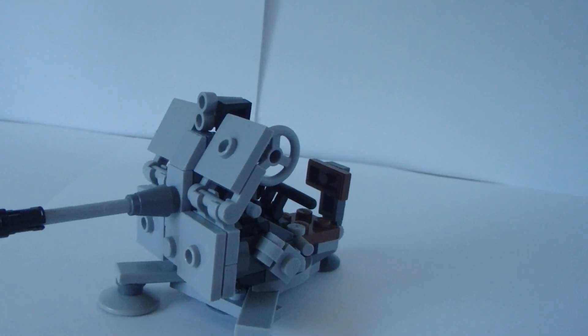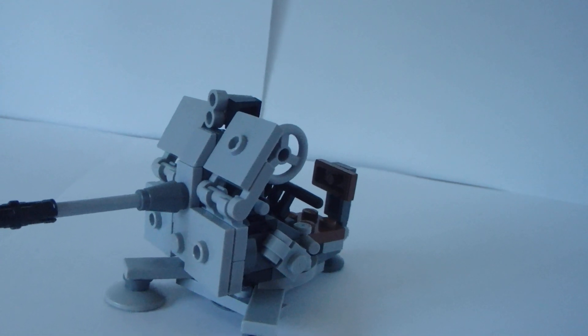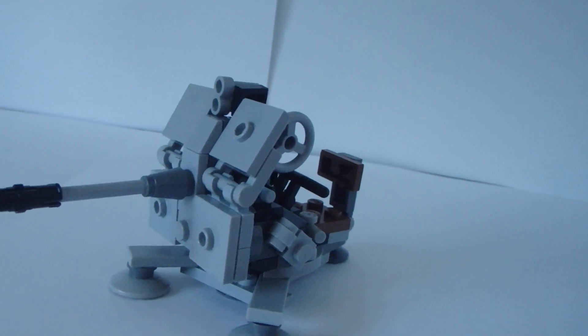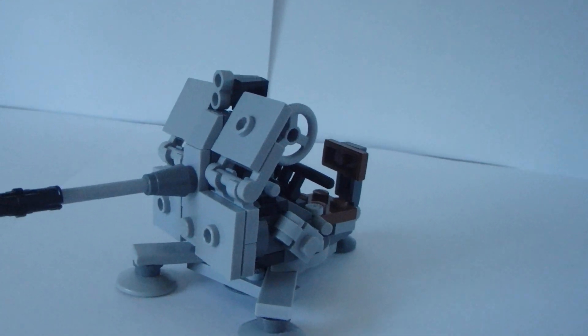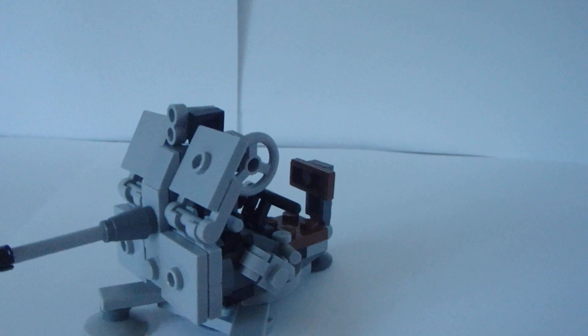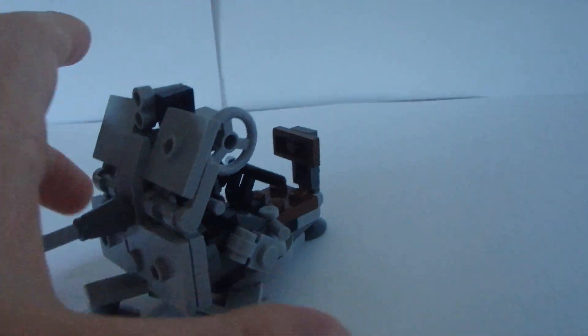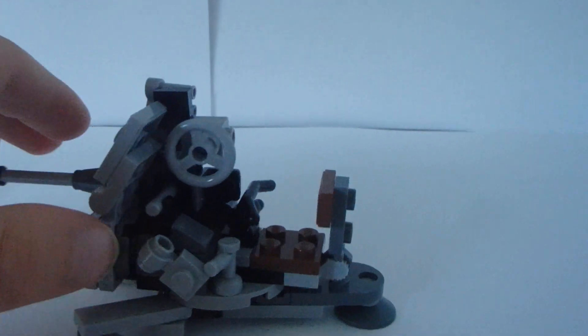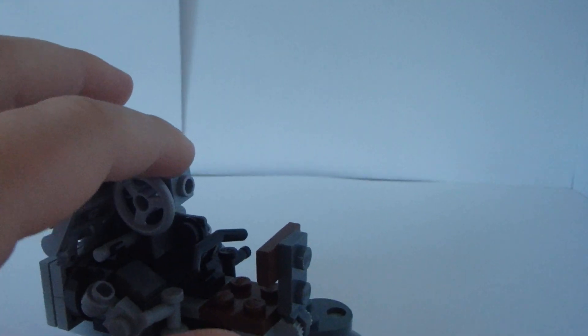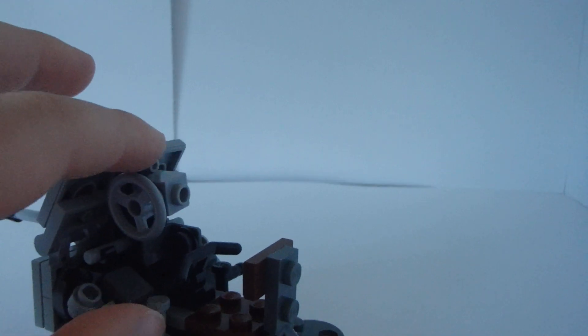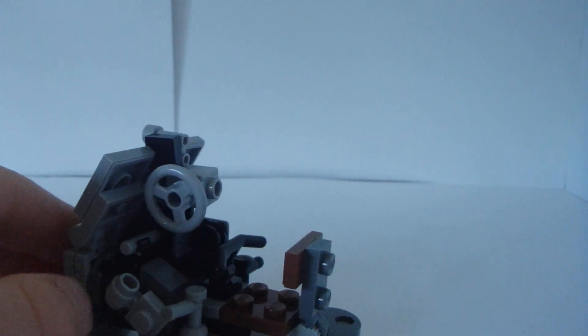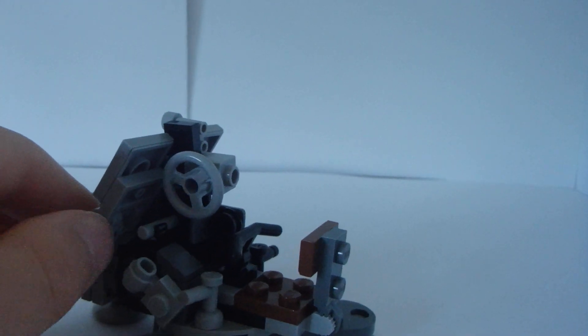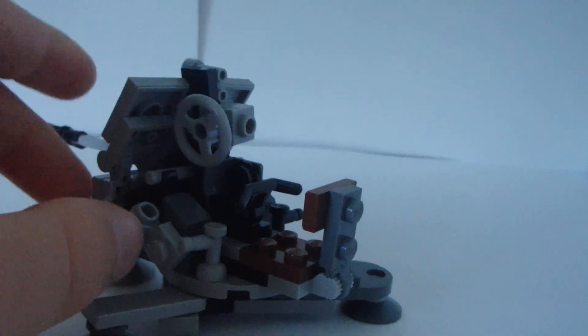And the Flak 38 shot 280 through 450 rounds per minute. So they would have these big clips of 20mm rounds, and they would shove them kind of like into the top, and then it would just fire. It fired pretty fast.